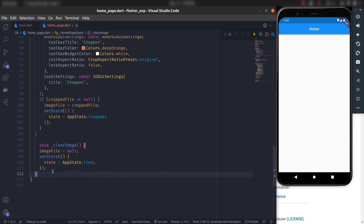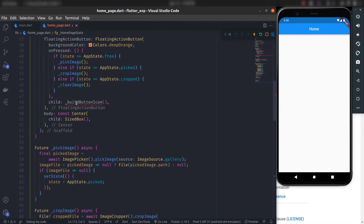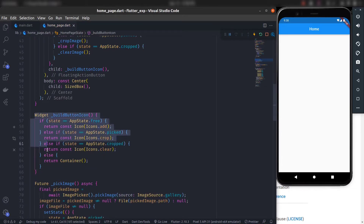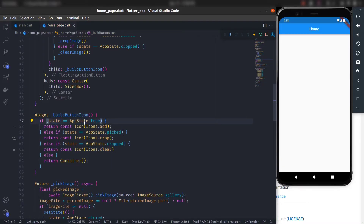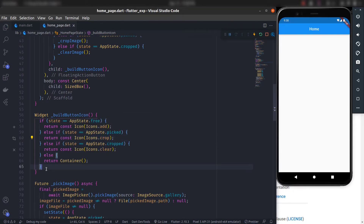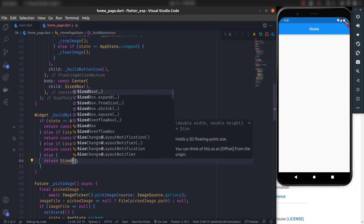Now we just need to create the buildIcon function. This buildIconButton returns an icon based on the app state: if the state is free it returns the add icon, if picked it returns the crop icon, if cropped it returns the clear icon, otherwise it returns a container. For better optimization you can return a SizedBox instead of a container.